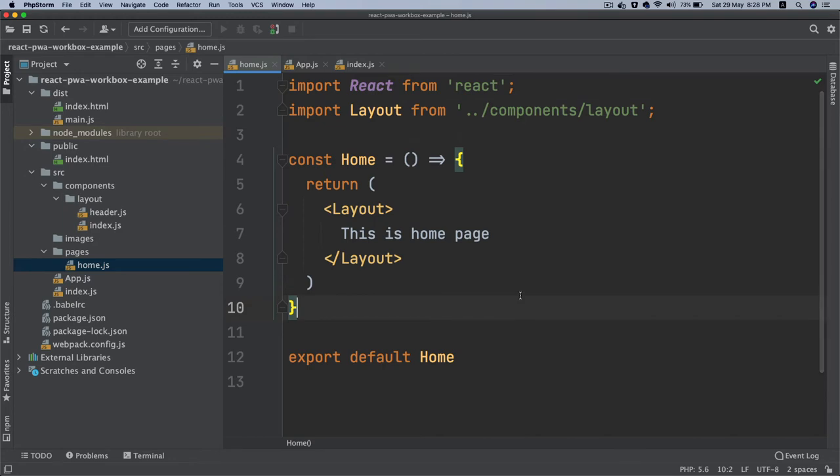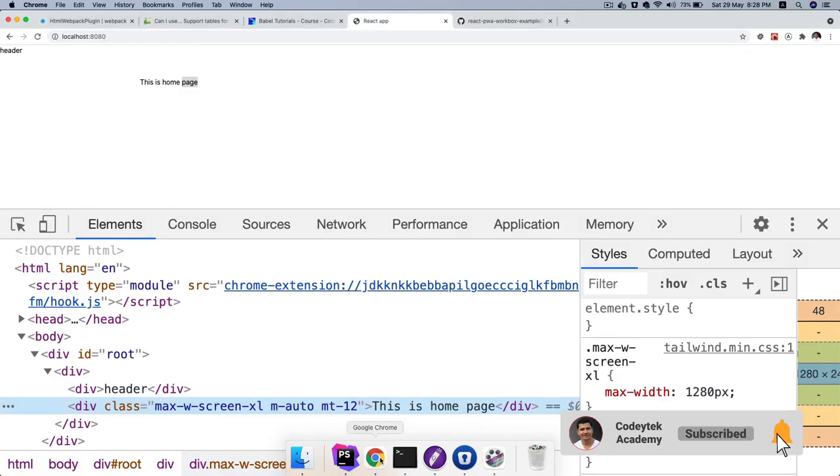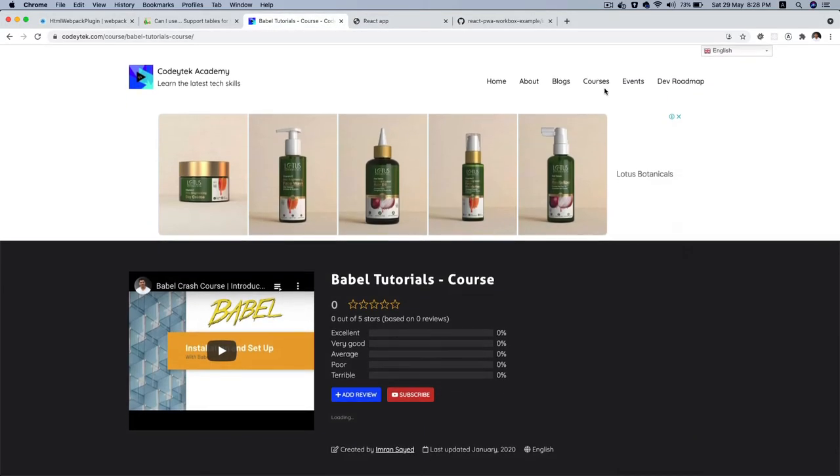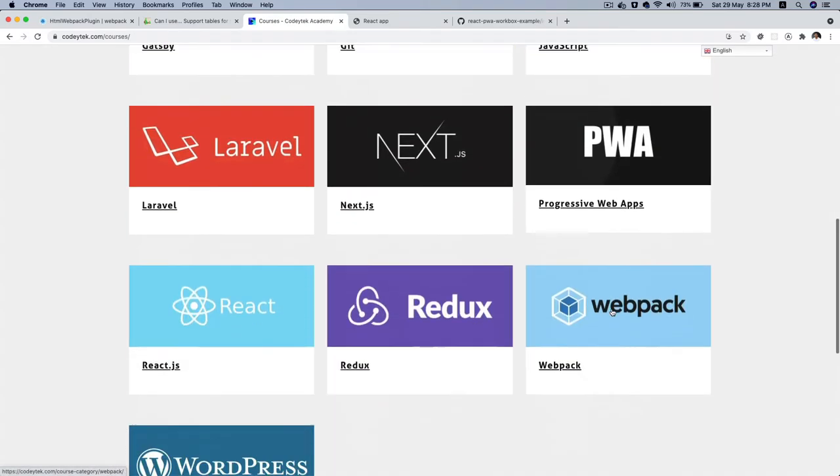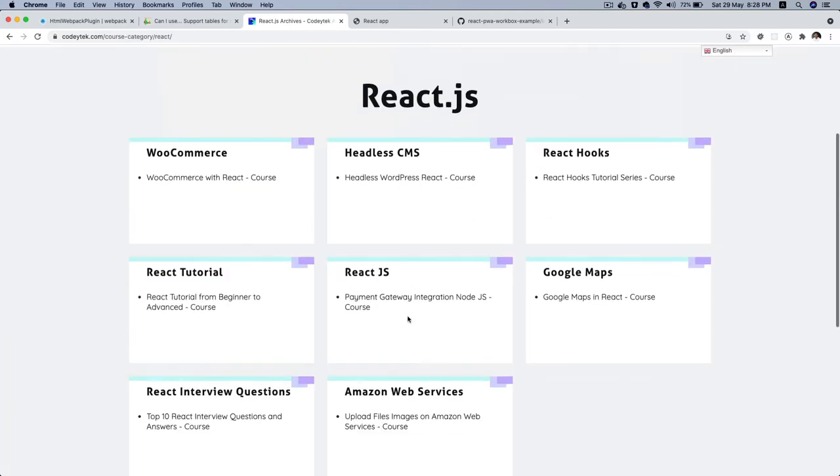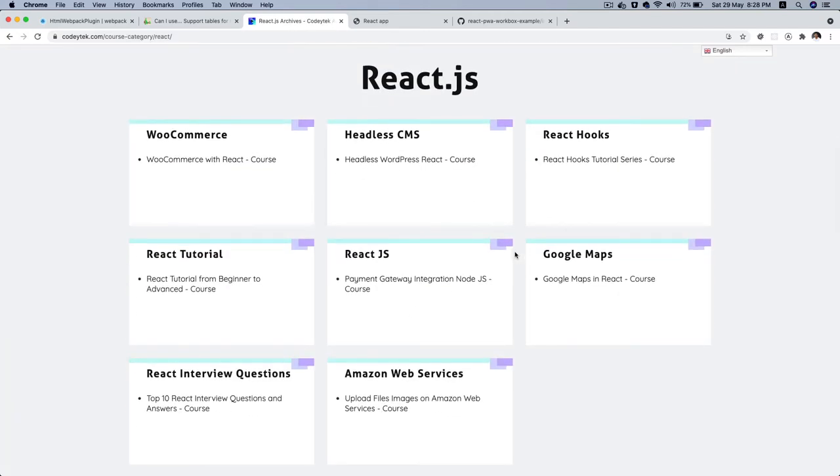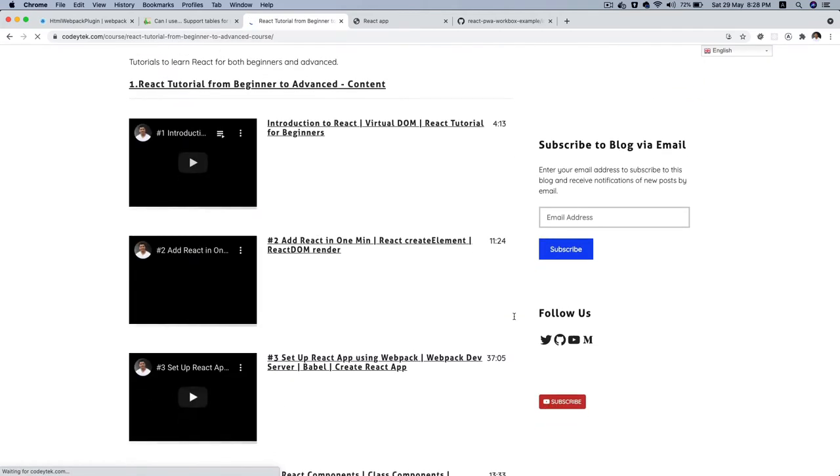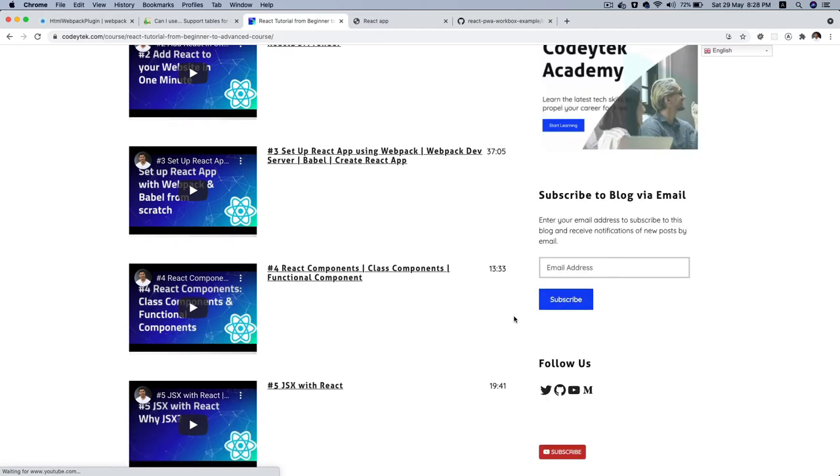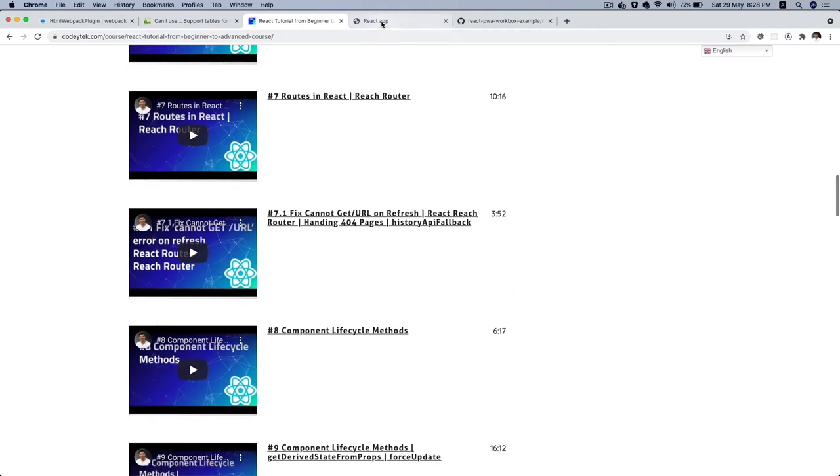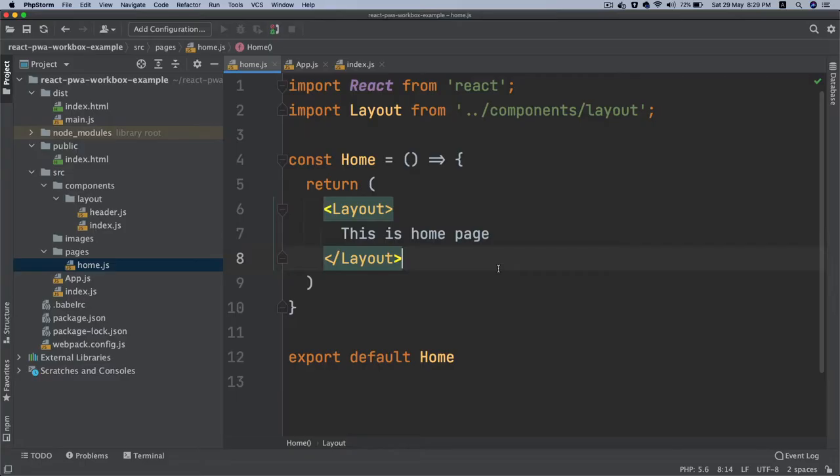If you need more help or better understanding, I recommend taking my React course. If you go to courses, go to React, then React tutorial from beginner to advanced. This is going to give you everything in-depth knowledge about how to use React. But since this is more focused on PWA, I won't be going in depth in the explanation for the basic React.